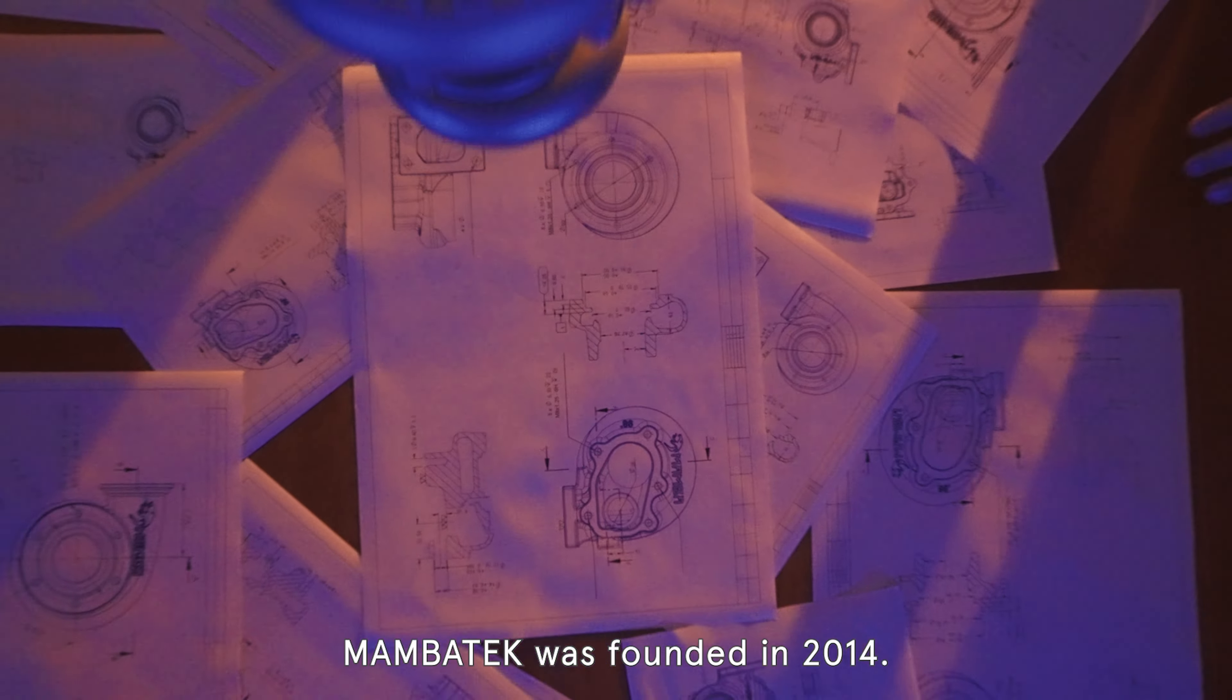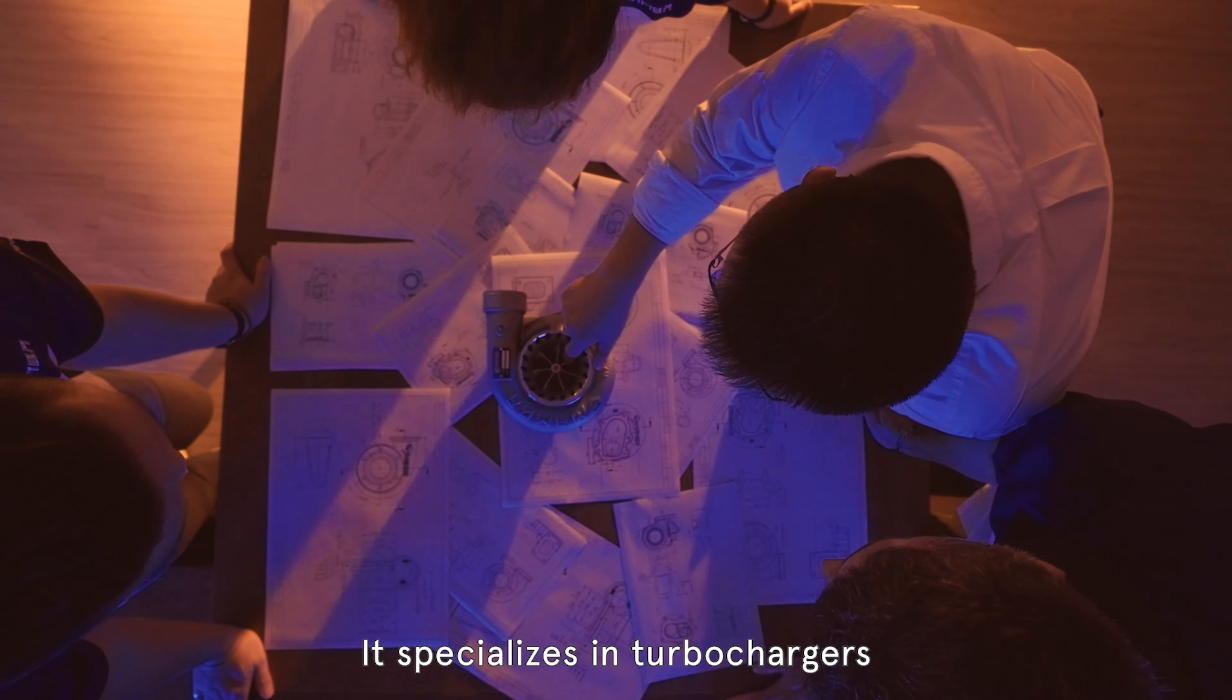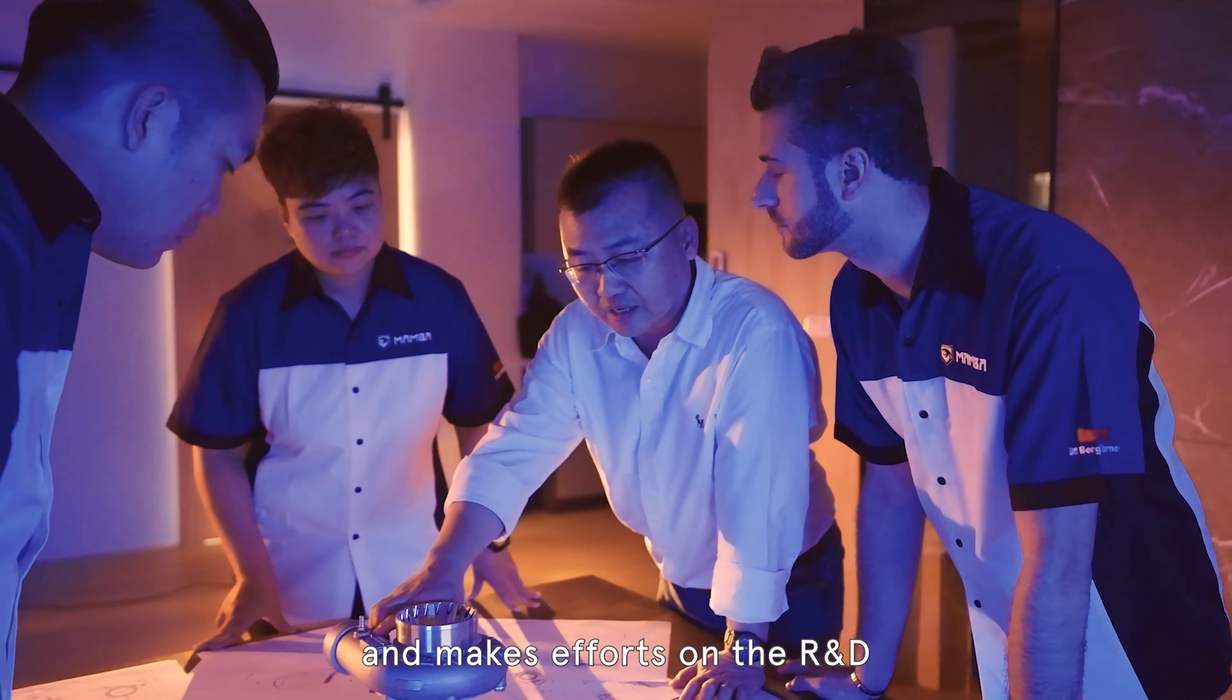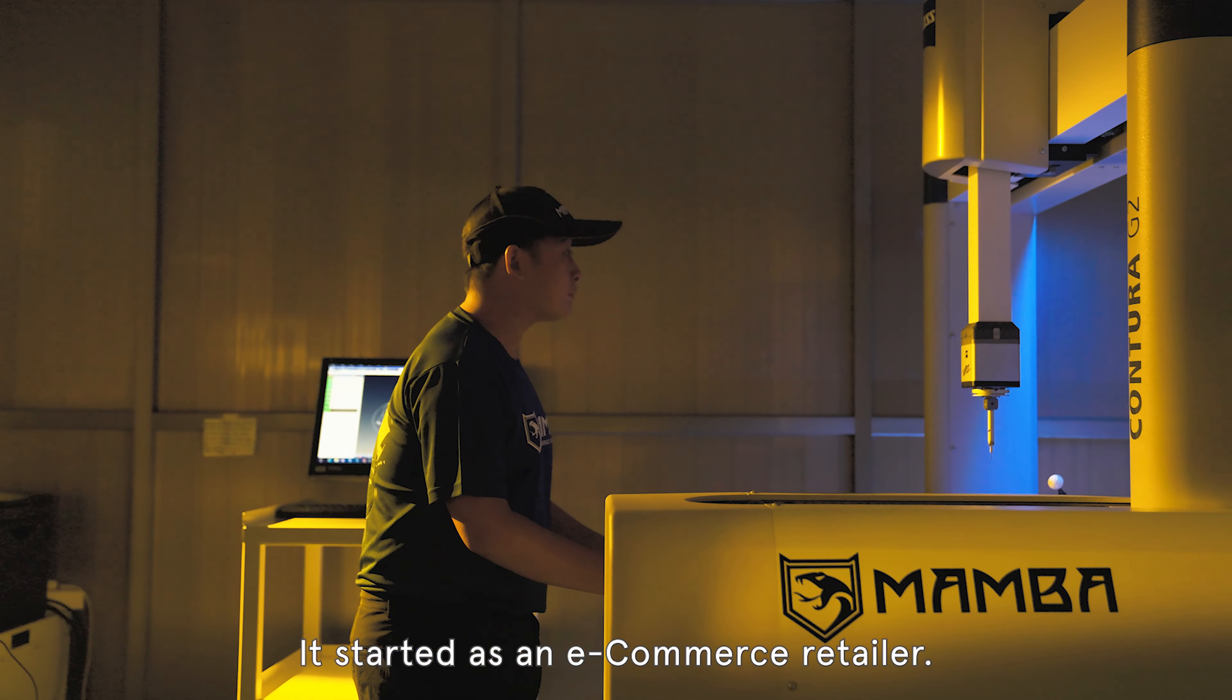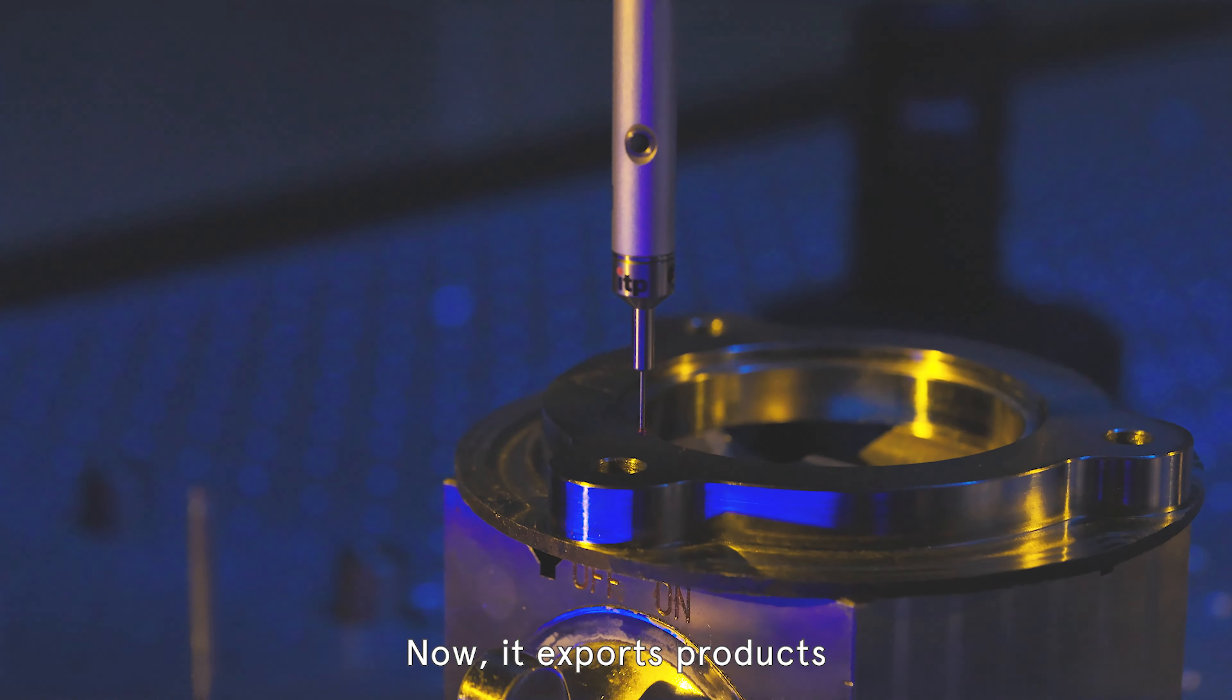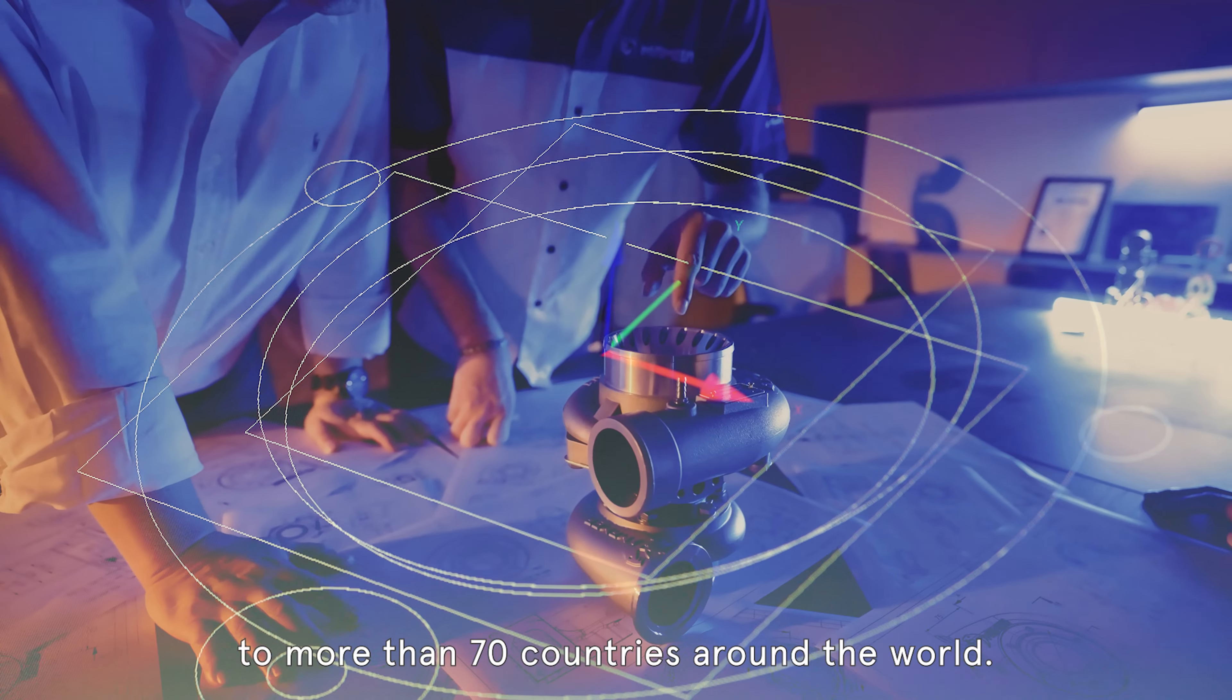Mamba Tech was founded in 2014. It specializes in turbochargers and makes efforts on the R&D of manufacturing turbo parts. It started as an e-commerce retailer. Now, it exports products to more than 70 countries around the world.